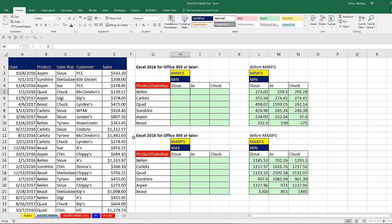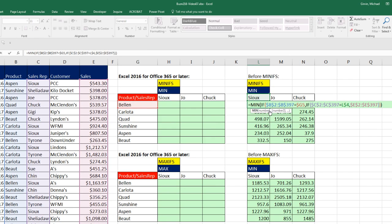Last video, video number 6, we talked all about making calculations with conditions or criteria. Now in Excel 2016, if you have Office 365 and you've signed up for the automatic updates, or you're in any version after 2016, we have two new great functions: MINIFS and MAXIFS. Last video we talked about what to do when you have an aggregate calculation with conditions or criteria and there's not a built-in function. We can simply string IF functions together with an array calculation, and we did a couple examples of that.